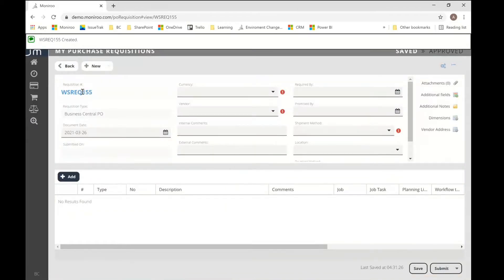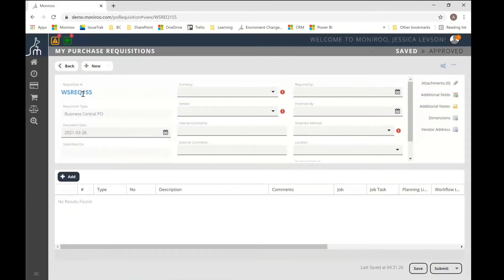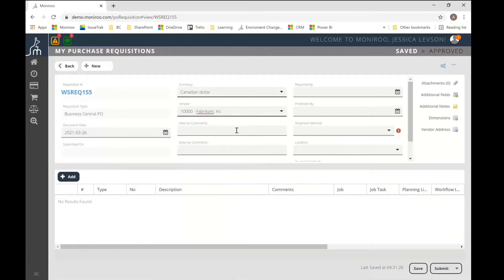So let's go ahead and create a new document. I've got document number 155 here. Now I have to enter my basic information for any PO or any requisition. That being the currency, I need to select a vendor from my list of vendors in Business Central.